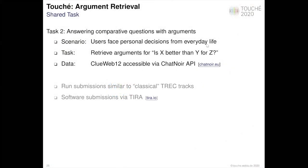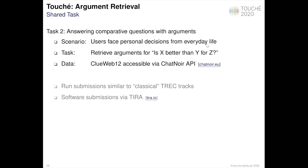Let me now go to the overview of the second shared task on answering comparative questions with arguments. For this shared task, we were motivated by decision-making processes. We formulated the goal for the task as to support users facing some choice problems from everyday life. The task was: given a comparative question, retrieve documents from ClueWeb12 that helped to answer comparative questions with arguments and helped users make an informed decision.